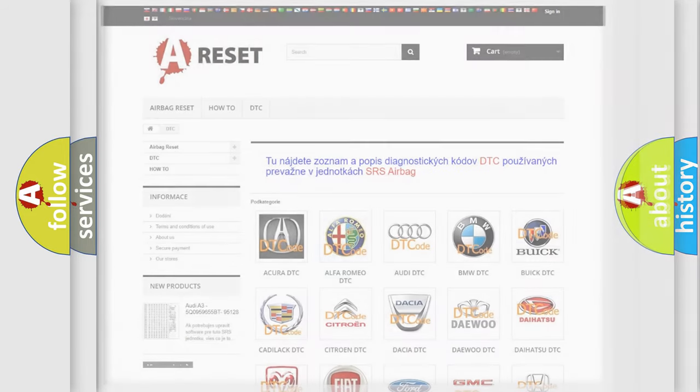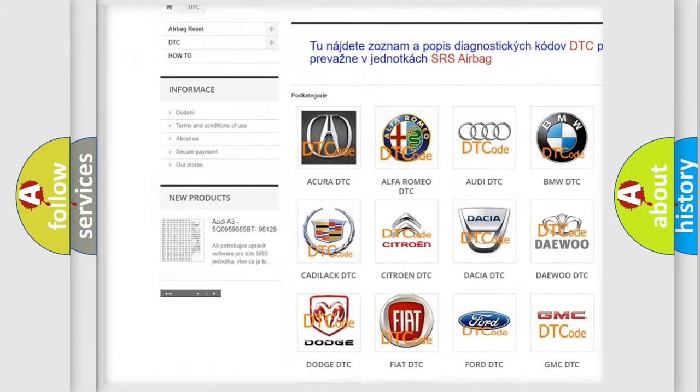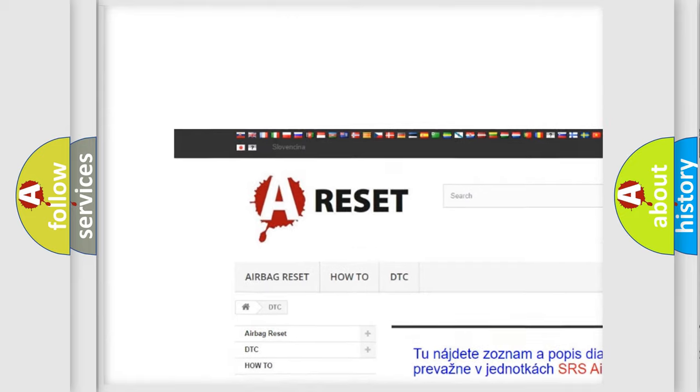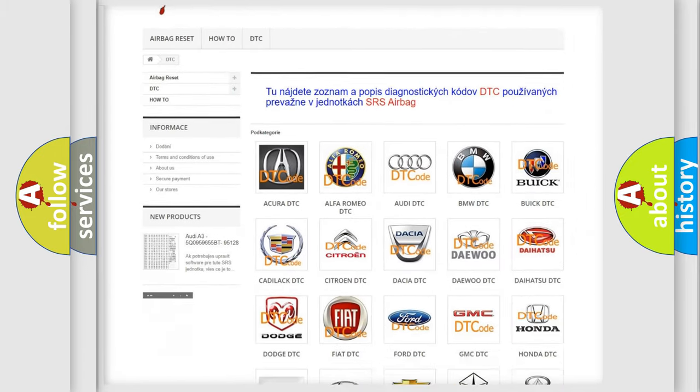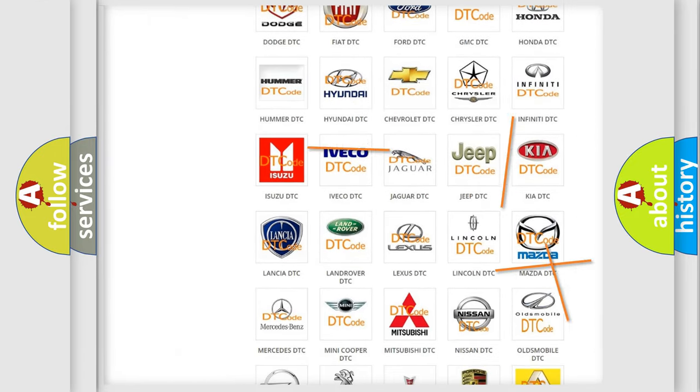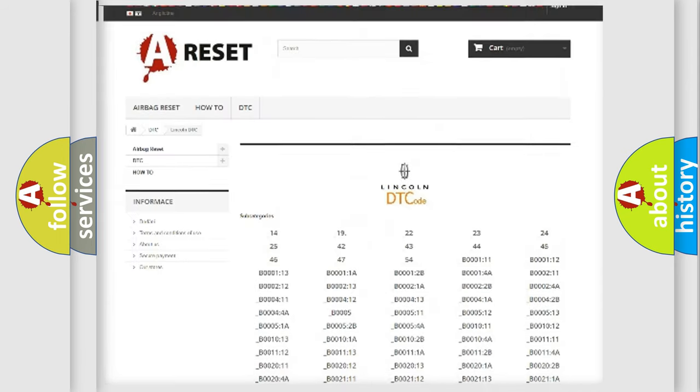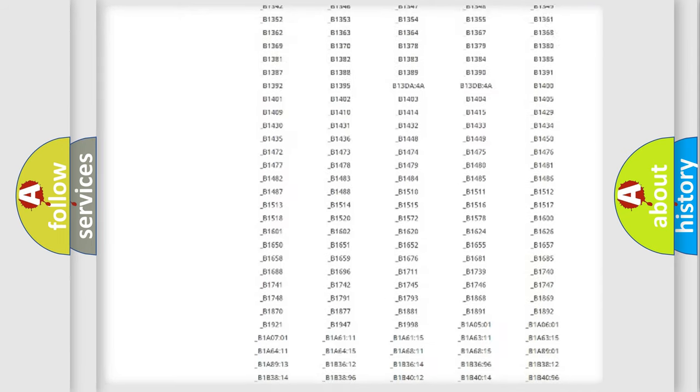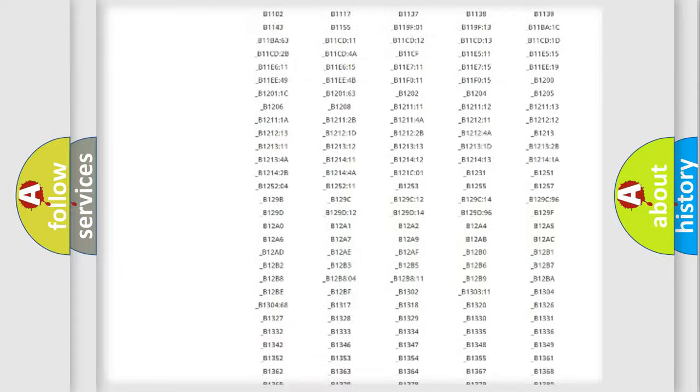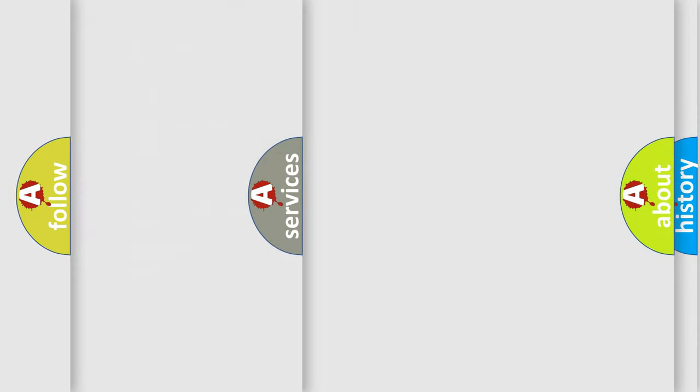Our website airbagreset.sk produces useful videos for you. You do not have to go through the OBD2 protocol anymore to know how to troubleshoot any car breakdown. You will find all the diagnostic codes that can be diagnosed in link and vehicles, and many other useful things.